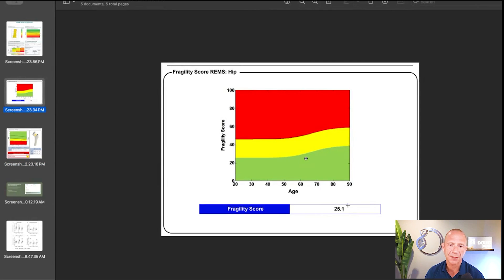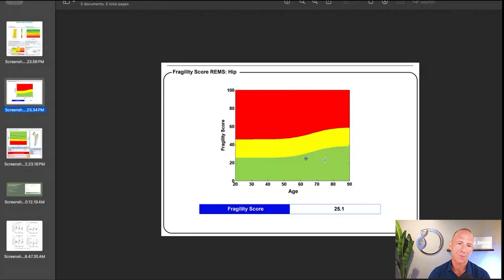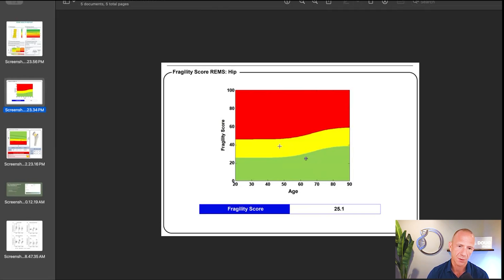On the next page we see the fragility score: 25.1 out of 100. There's a graph with age on the x-axis and fragility score on the y-axis, with a green, yellow, red color band — you want to stay in the green. Lower is better. A fragility score of 25.1 looks pretty good, and in conjunction with a T-score that also looks good, this is really promising from a prognostic perspective. Of course we compare this to all the other data we have.